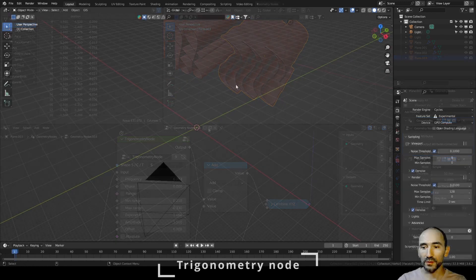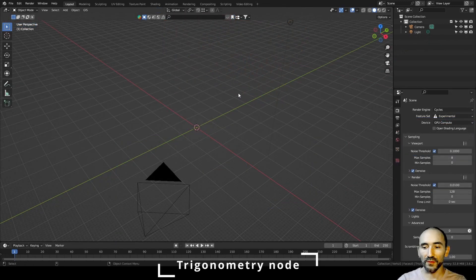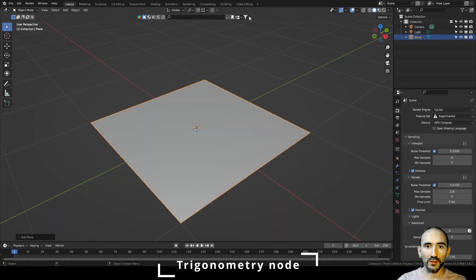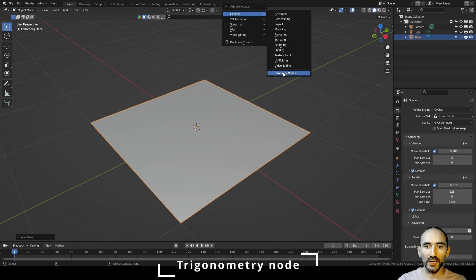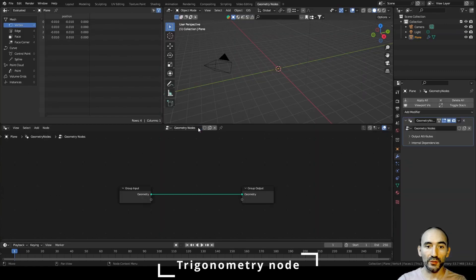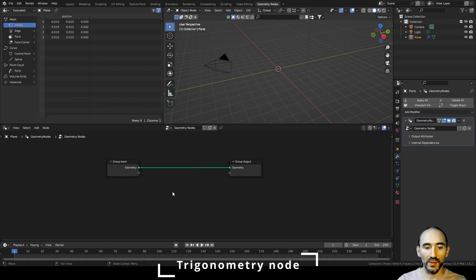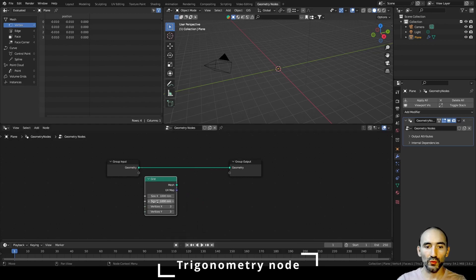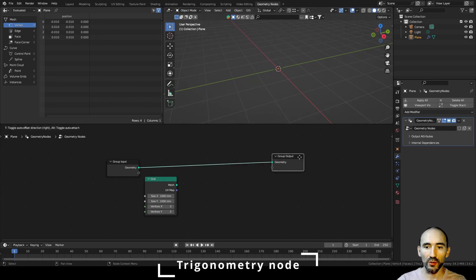I'm working on Blender version 3.6.2. We can create a simple mesh with Shift+A, a mesh plane, focus on it, press the plus button under General Geometry Nodes. We are going to create a new geometry nodes system with a primitive grid to show you the result of this group node.